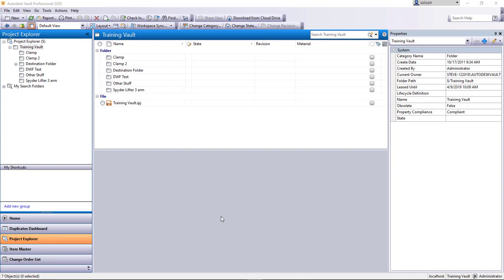But first off we have to create the Vault property. Anybody that is an admin can do this in Vault. The average user probably can't do this. But I'm going to go up here to Tools, Administration, Vault Settings.